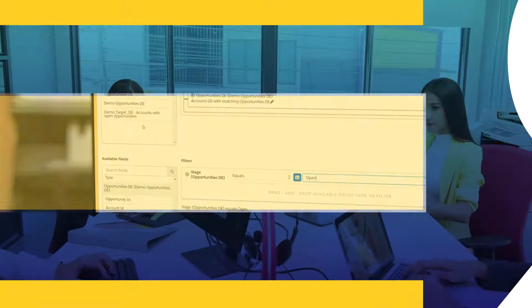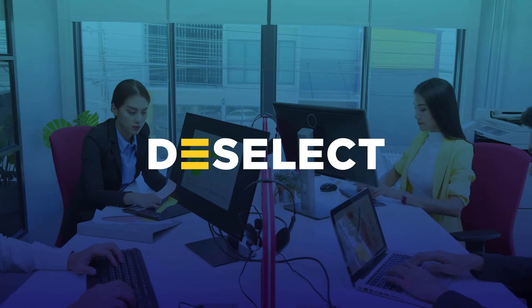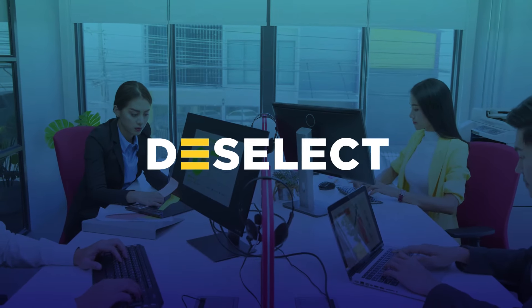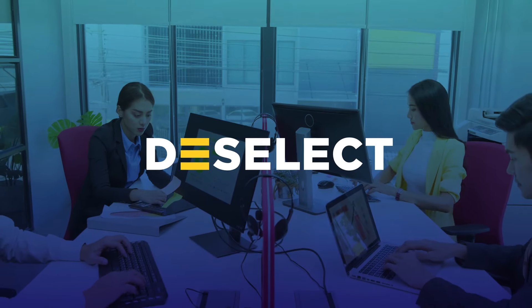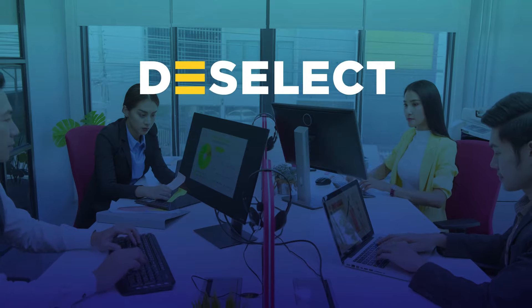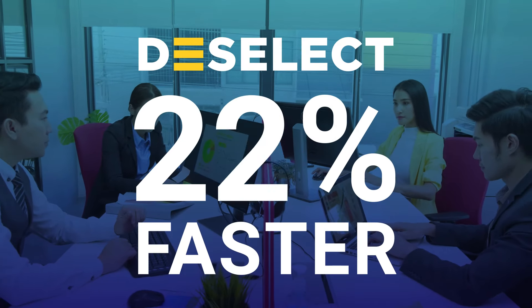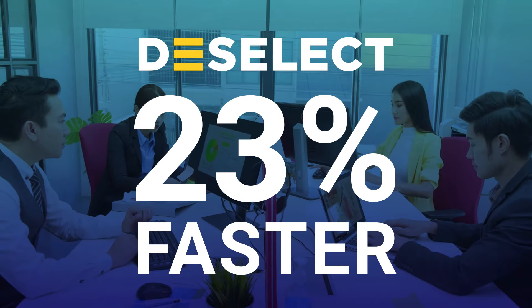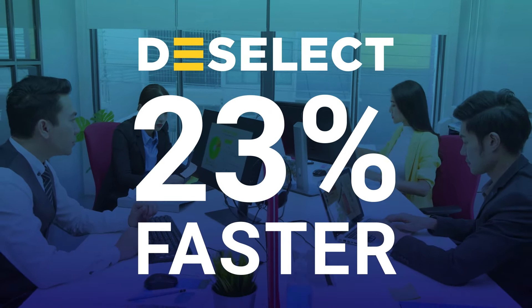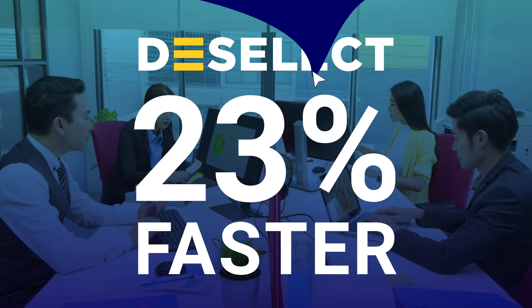With Deselect Segment's intuitive dashboard, dedicated training and centralized knowledge base, users can launch their campaigns 23% faster. Imagine how that translates into saving time and resources when you have dozens of campaigns to launch per month.